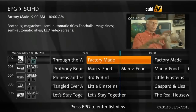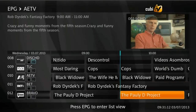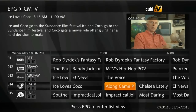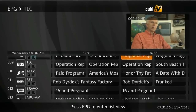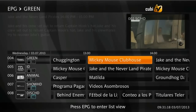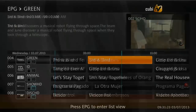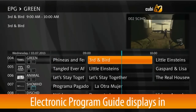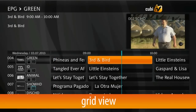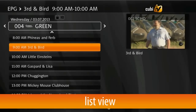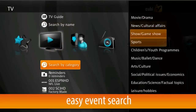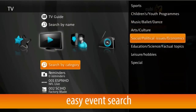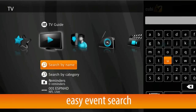The electronic program guide allows for easy scrolling between dates and available channels. A preview window allows for uninterrupted viewing of the currently selected channel during browsing. The EPG can be displayed in grid as well as list view. The search functionality allows for easy content discovery.